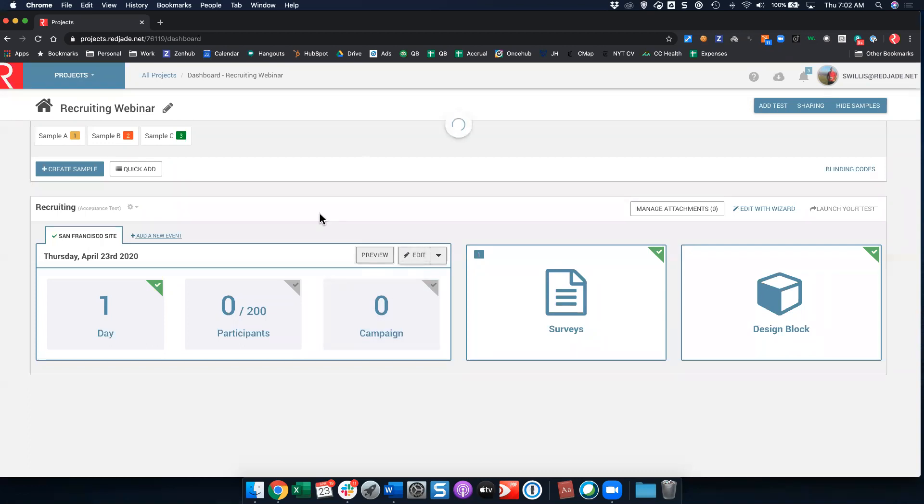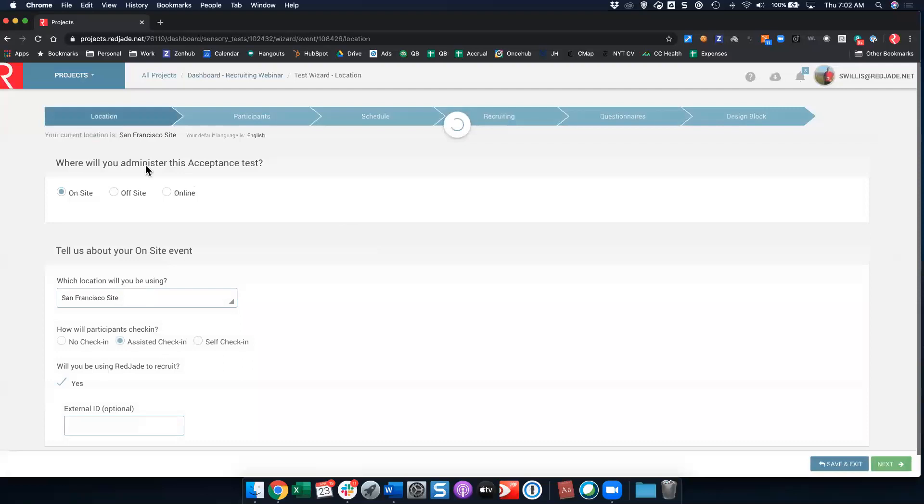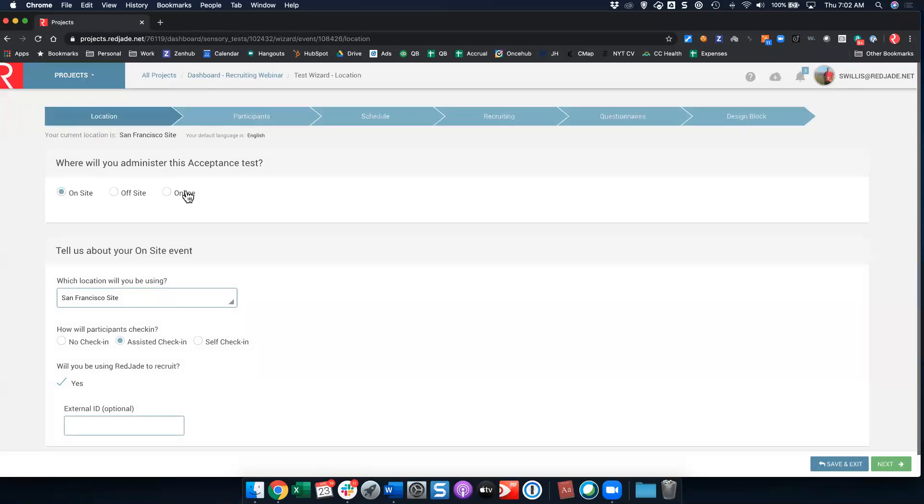I'm going to click edit from my dashboard here. I already set up a project so that we can walk through. Now you'll see in this case I'm doing an onsite test. You can recruit for online packing slip and online emails as well. I'll point out a couple of differences that we have there.